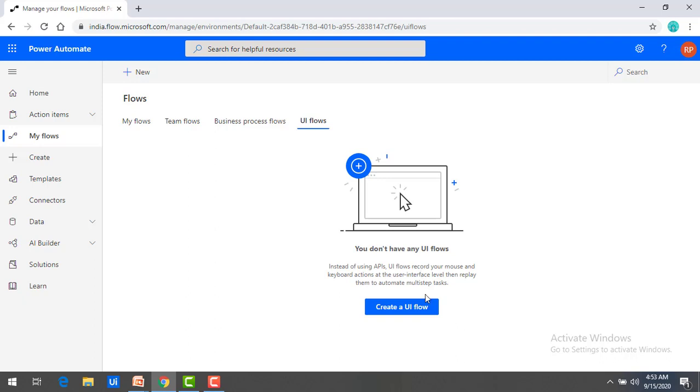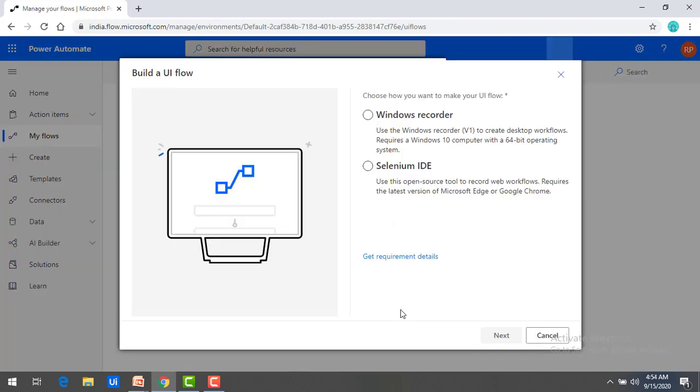Now what I am going to do, I am going to create a UI Flow over here by clicking on this button. Click on that.